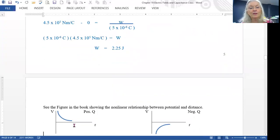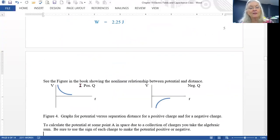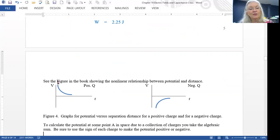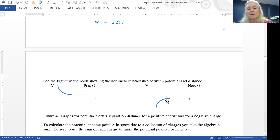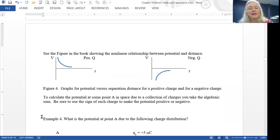In the book, if you plot potential versus separation distance for a positive charge, the closer you are — the smaller r — the bigger your potential, and as you get farther away it approaches zero. For a negative charge, it has a large negative value when close, and as you get farther away it also approaches zero. If you have a collection of charges, you just take the algebraic sum.